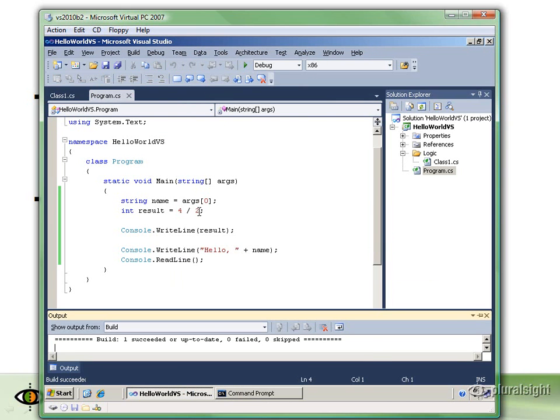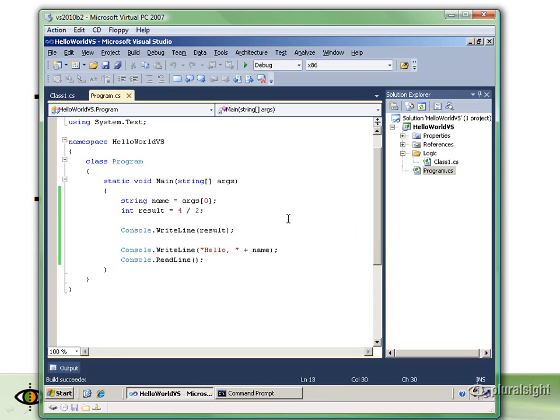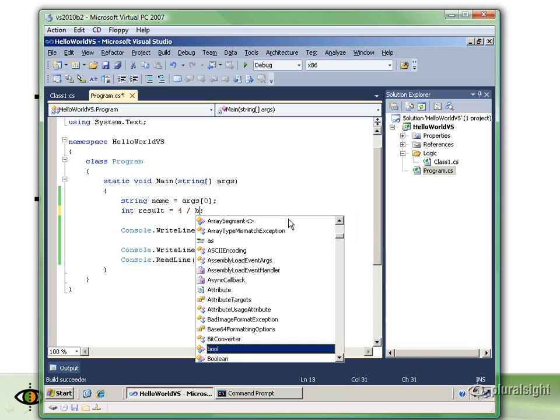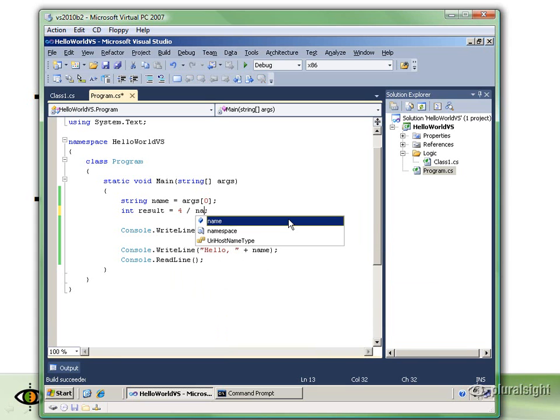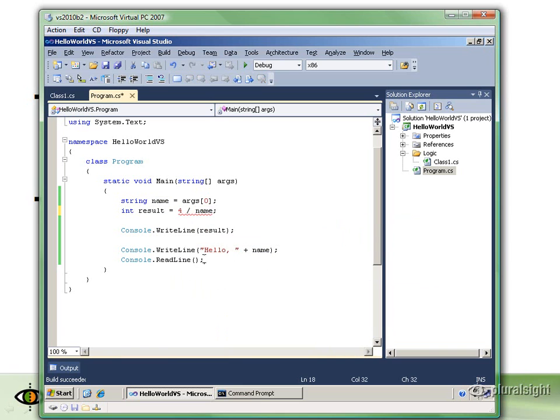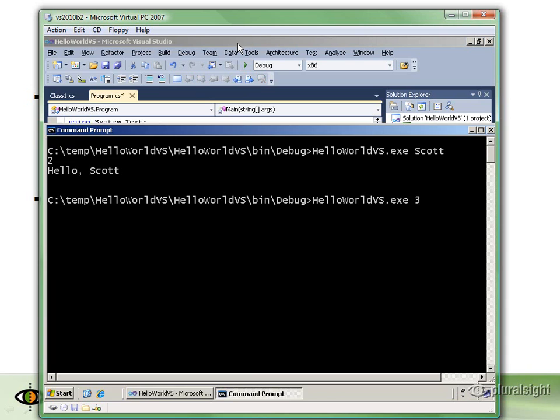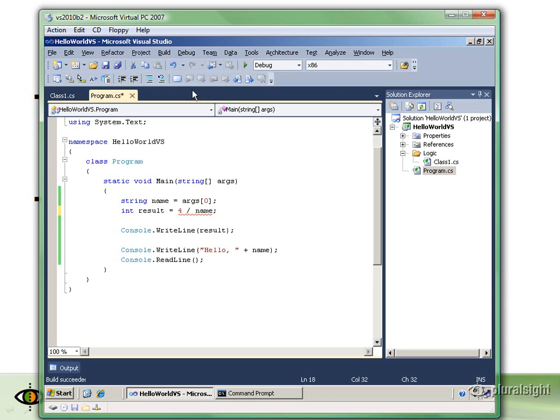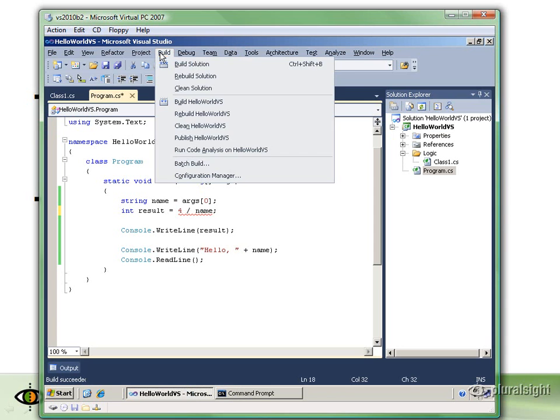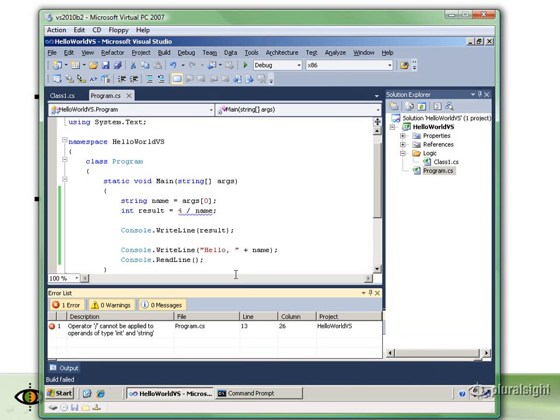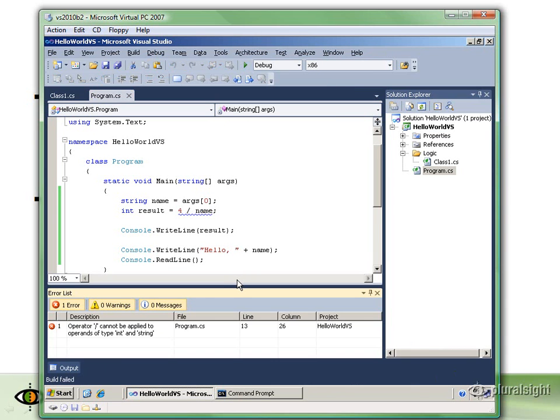But what if I tried to do something like take 4 divided by name? You might think, well maybe that's possible. If someone were to type in a 3 here, then what my program should do is take 4 and divide it by 3. But that's not going to happen. In fact, we're not going to be able to build. We're going to get an error.